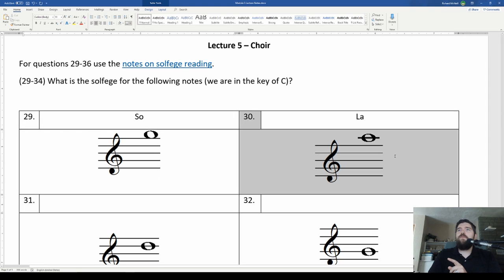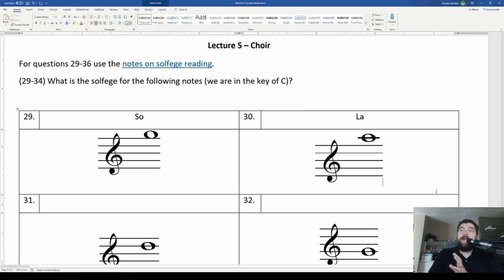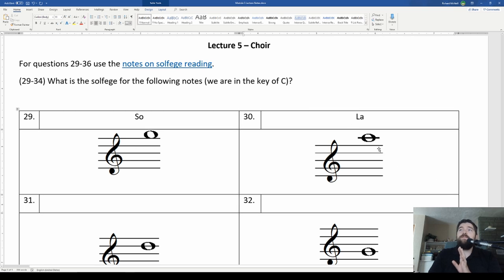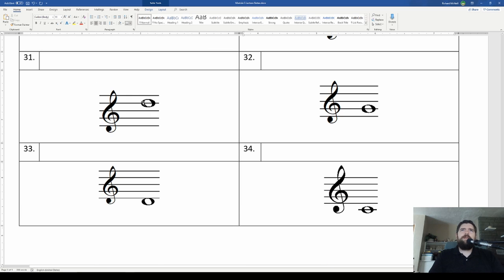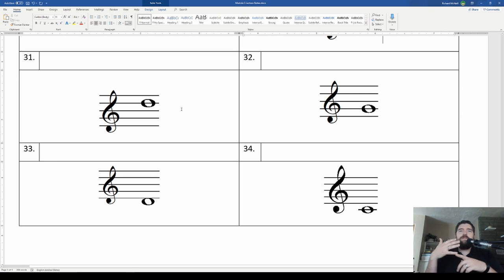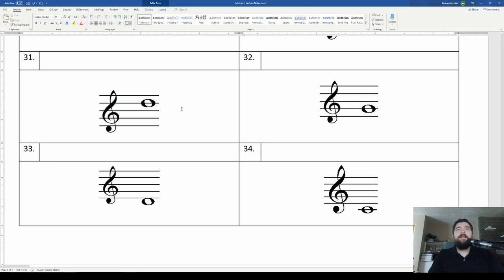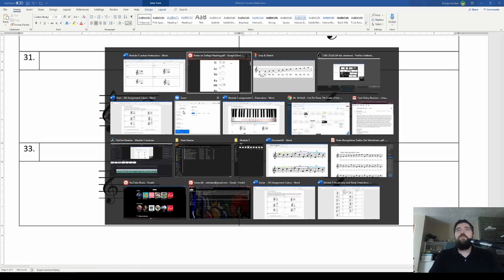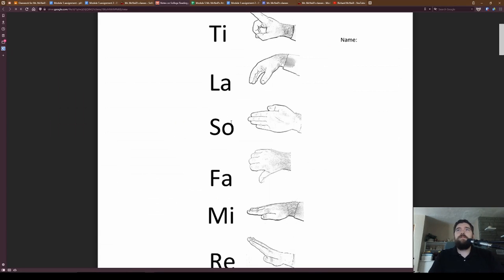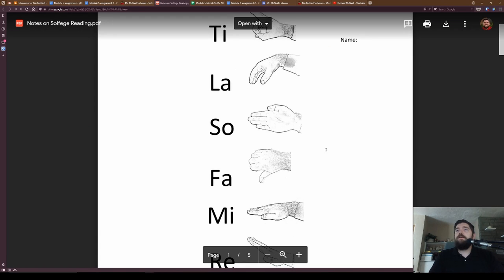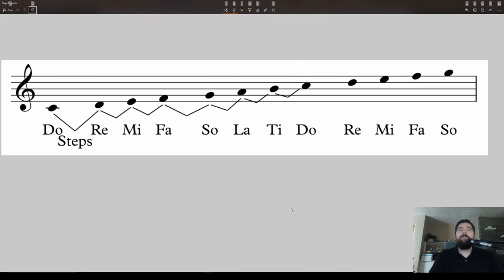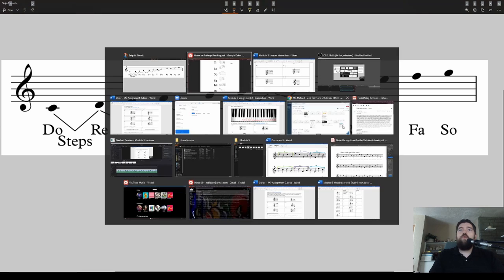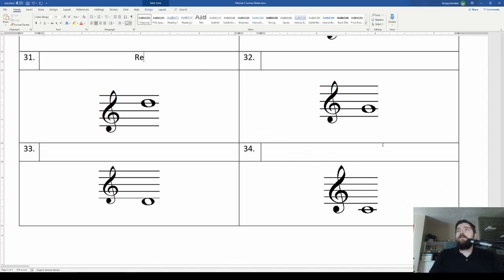And now for question 30, that one is an A. And any A in the key of C on the treble clef, bass clef, actually, it doesn't matter. In the key of C, any A would be a la. Now let's take a look at this next one. It's on the fourth line up. Elvis's guitar broke down. That one is a D. Let's see what the solfege syllable for a D is. Fourth line right there, a D would be re.